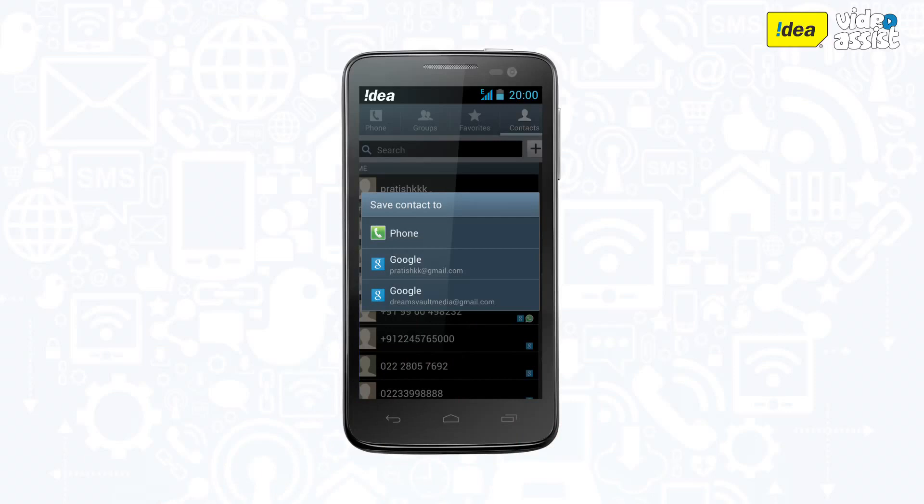you will be prompted to choose a location, your phone or your Gmail account where the contacts are to be imported.